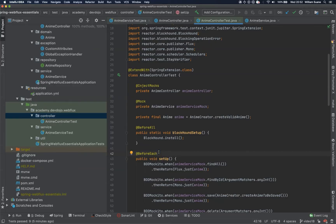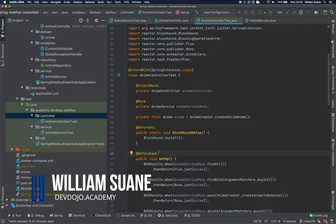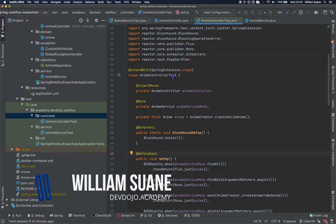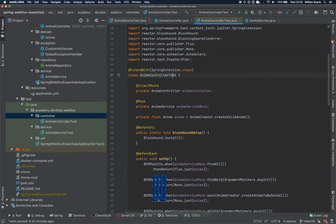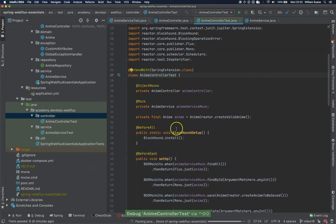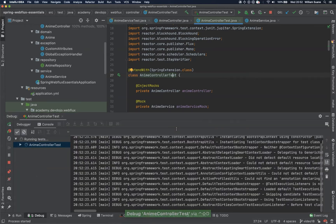Hi everyone. Welcome back to Spring Web Flux Essentials. In this video, let's start with something that probably you realized. When we are executing the tests, we have several debug logs.